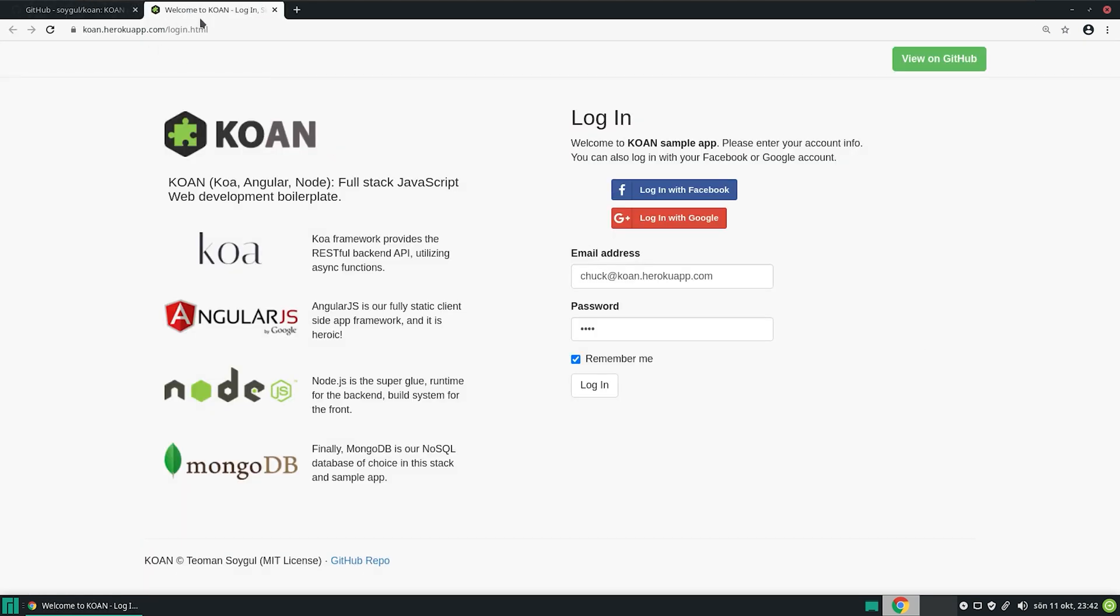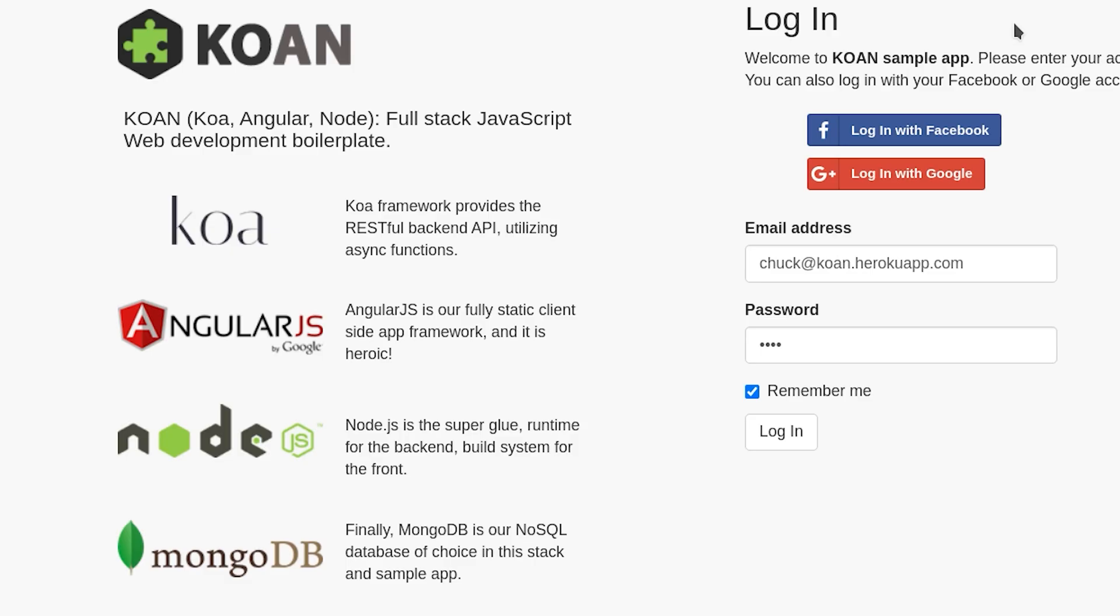You can see that I created a Facebook clone as an example usage of KOAN template. Yet again, the very first page of the demo website starts by introducing the project. KOAN, Koa, Angular, Node. Full-stack JavaScript web development boilerplate. It also introduces the technology stack. Koa framework provides the RESTful backend API, utilizing async functions. Angular is our fully static client-side app framework, and it is heroic. Node.js is our superglue runtime for the backend, and build system for the front. Finally, Mongo database is our NoSQL database of choice, in this stack and sample app.